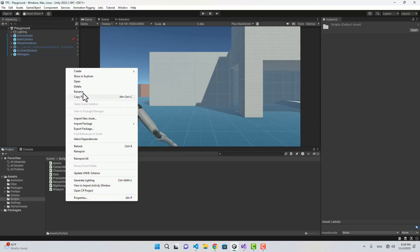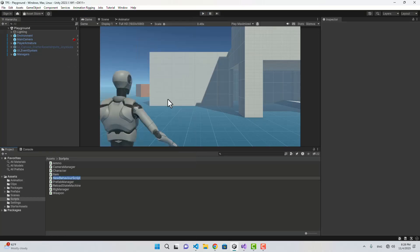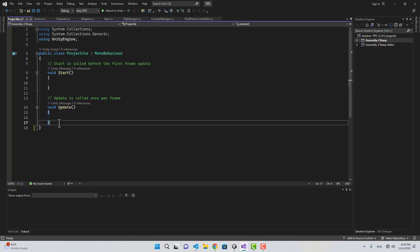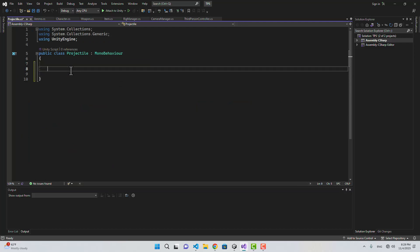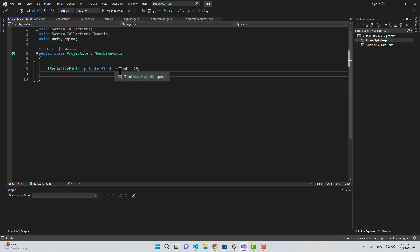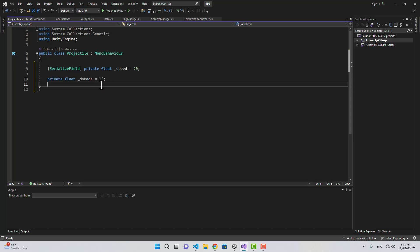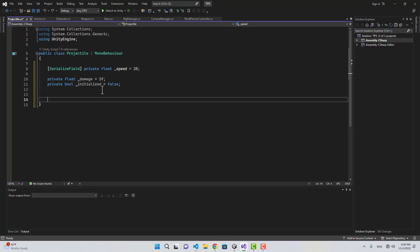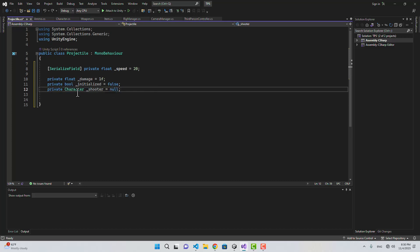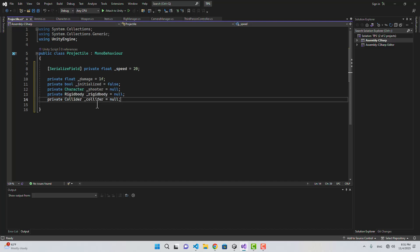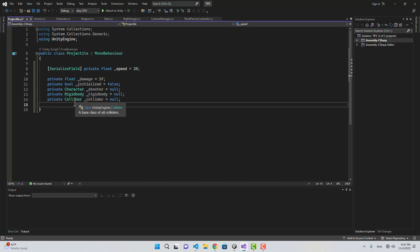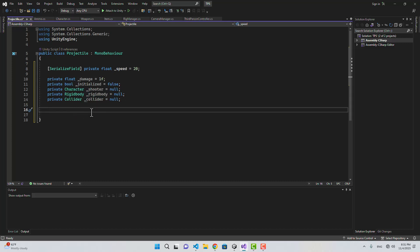To start, I'm going to create a script and name it Projectile. The first thing we need is a float called speed, which you can change in the inspector, a private variable called damage, a boolean named initialized, a variable called shooter of type Character, and also a RigidBody and a Collider for our projectile.